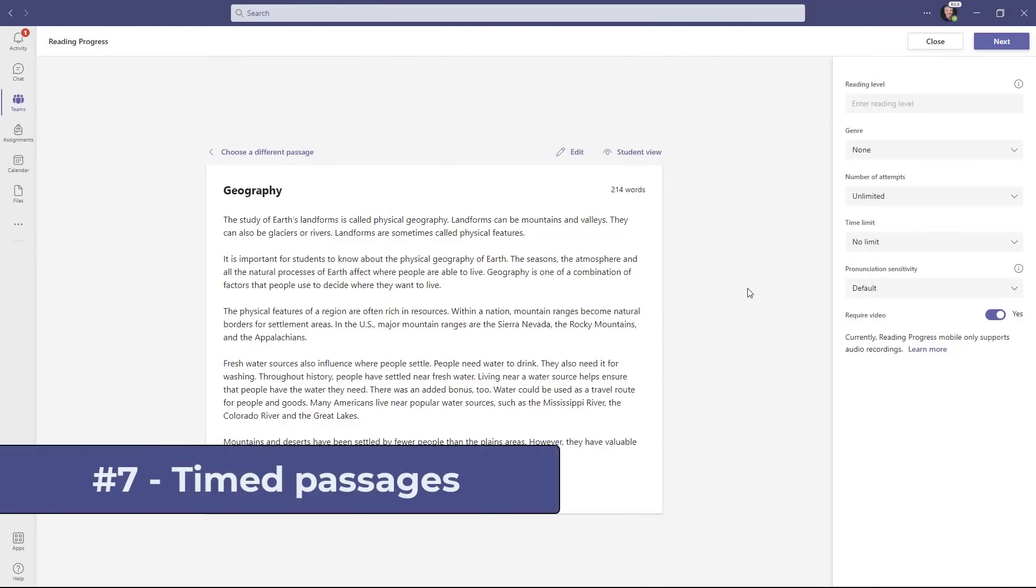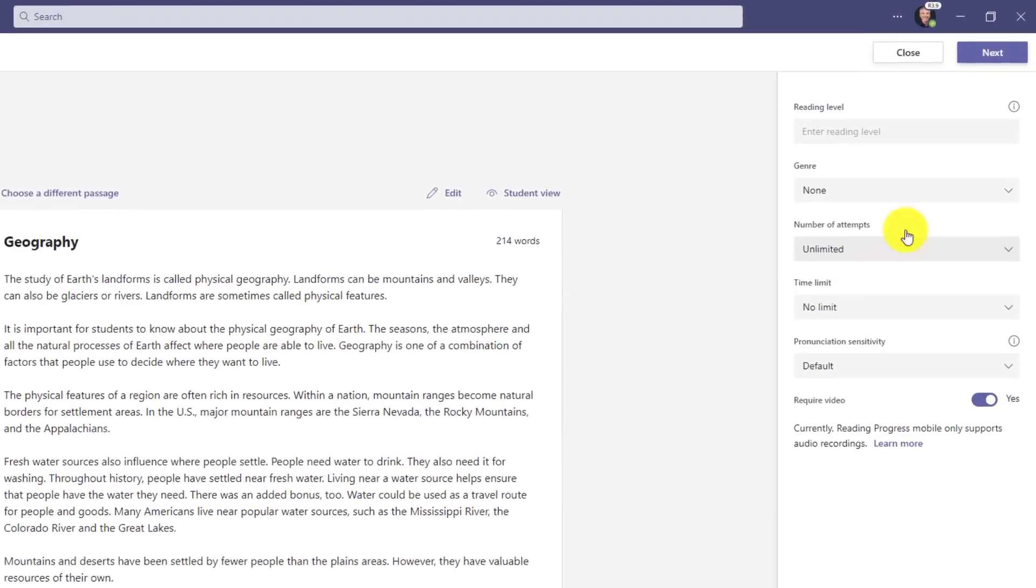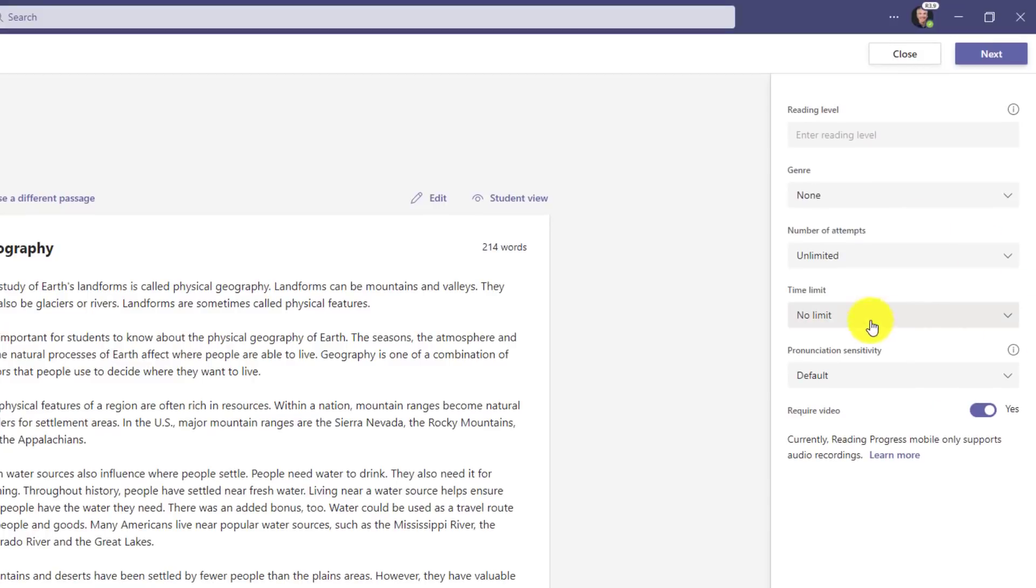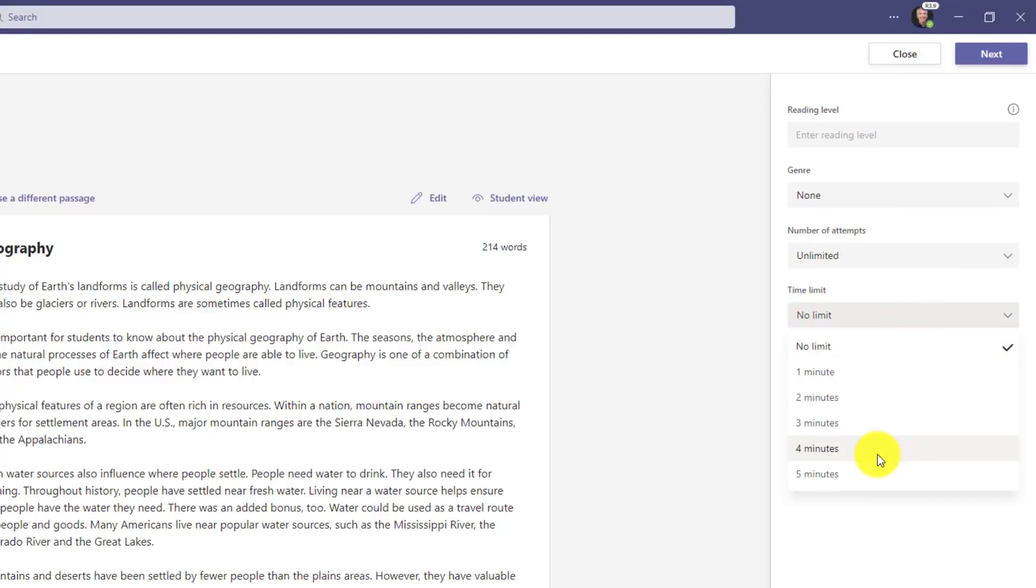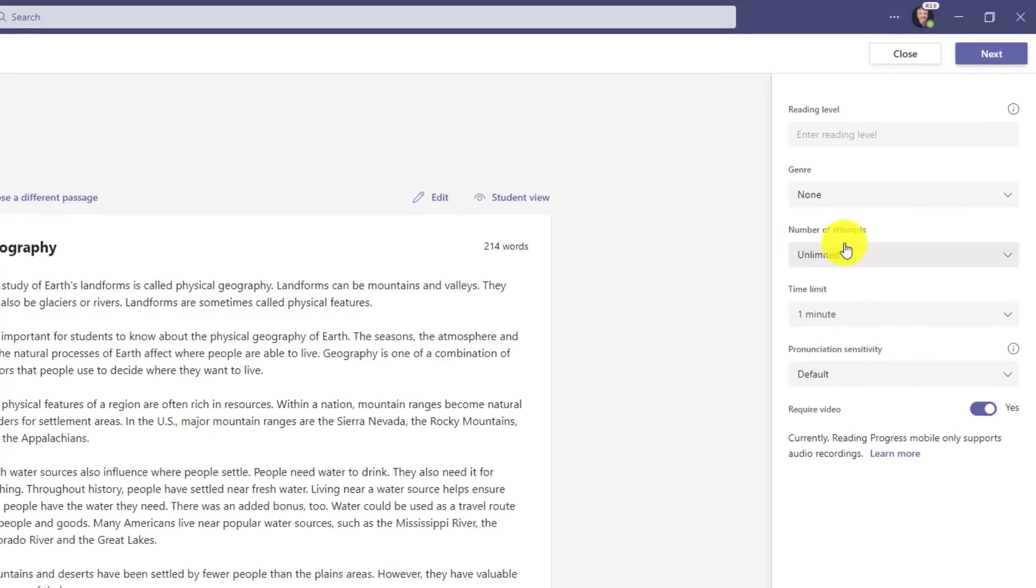The seventh new feature lets educators set a timer on reading passages in reading progress. So over on the right, you're going to see a new choice: time limit. And by default it's no limit. But if I want to set it to five minutes or three minutes, I'm going to choose one minute in this case, just do a one minute read. And now I can just add that to my assignment.